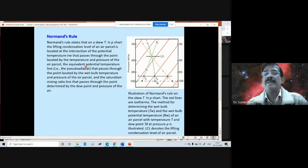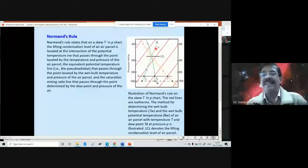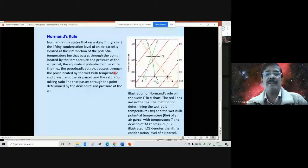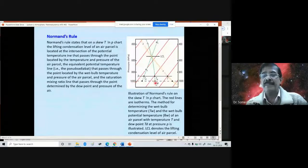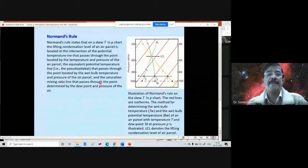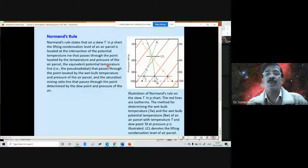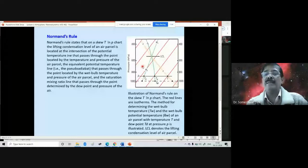According to Normand's rule, the LCL is located at the intersection of the θE line, the θ dry adiabat, and the temperature line. This is the basis for all calculations or determination of LCL, LFC, etc. on a tephigram. If we extend down to the standard pressure level of 1000 mb, the temperature there at which the θ line intersects is the wet bulb potential temperature. This rule is illustrated for an air parcel with temperature T, pressure P, dew point Td, and wet bulb temperature Tw.